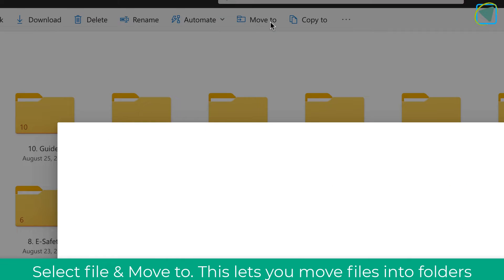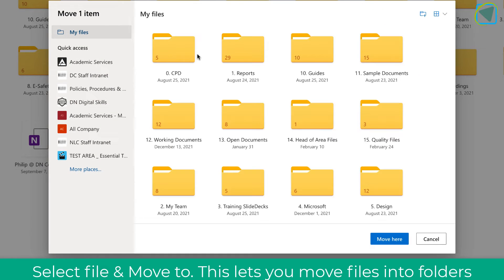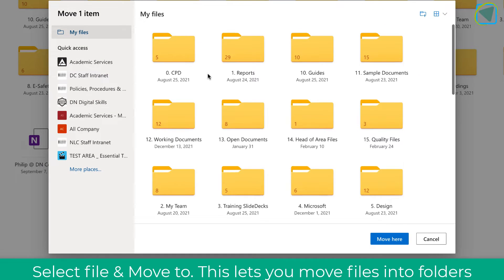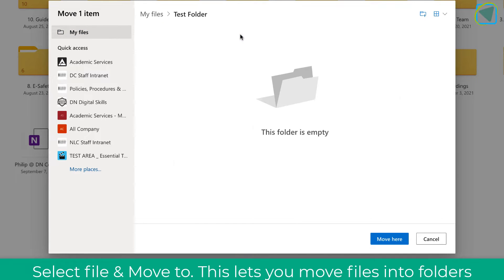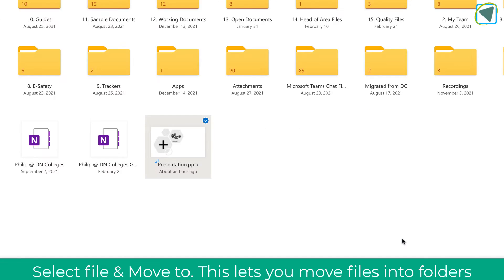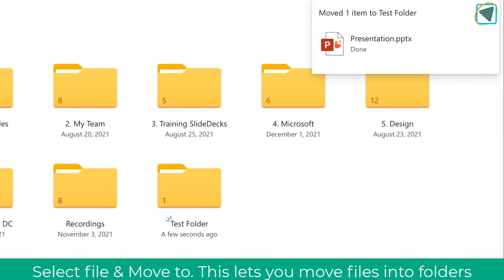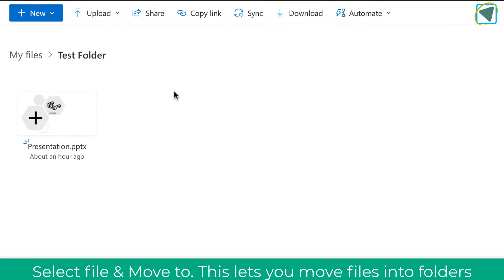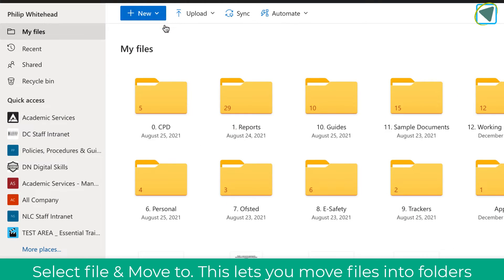What you can do is select any file, click move and then you can select any folder that you have created to move that file into. There are other ways, we'll show you them in a little bit. Once you've done this, you'll see that that has actually moved and confirmed and when you go into the folder, you'll see the file.